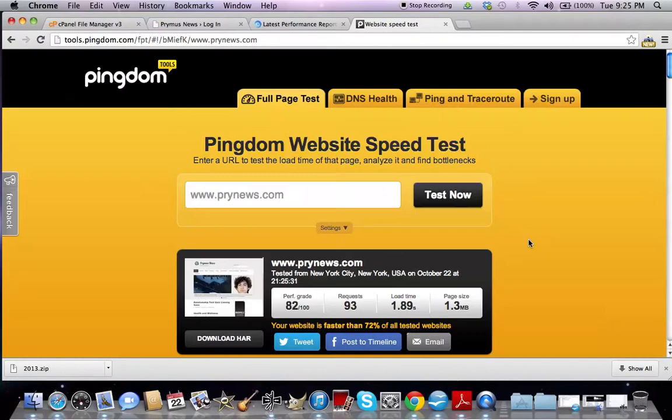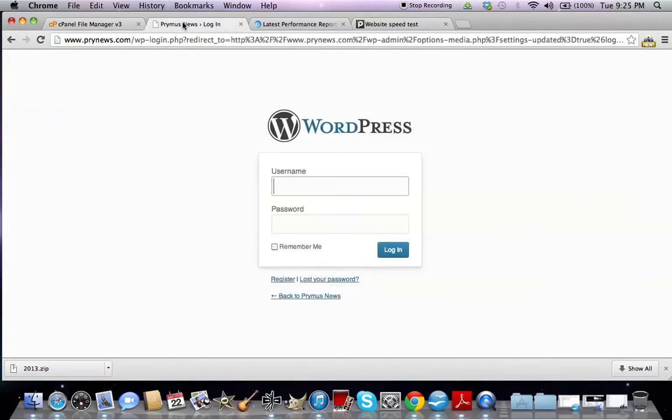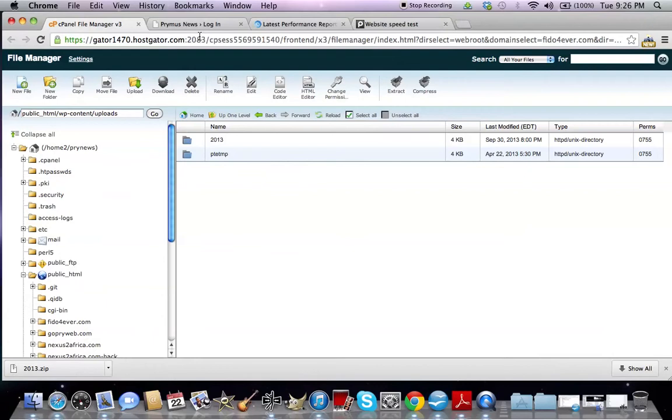So as you can see, by just compressing images in your cPanel, where your WP content is, and installing that plugin will help you improve your page speed for search engine optimization. So thank you for following along. You can follow us at GoPryWeb on Twitter. Subscribe to this YouTube channel if you'd like, or tell your friend about our Facebook page. Thank you so much, and happy selling.